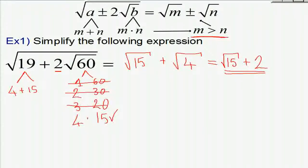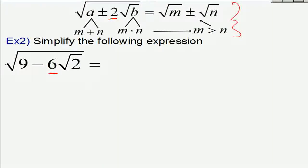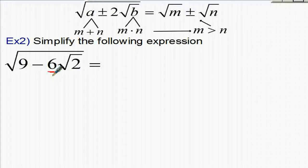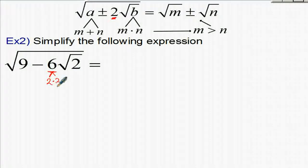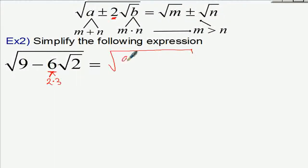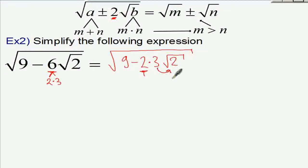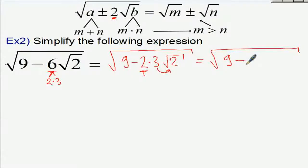For Type 2, square root of 9 minus 6 times square root of 2: the number before the second root is 6, not 2. So I rewrite 6 as 2 times 3, giving us 9 minus 2 times 3 times square root of 2. Now I need to move the 3 inside the second root.